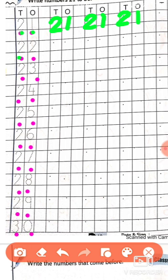The next number is 22. Firstly we have to write number 2: draw half circle, slanting line and sleeping line. Again draw half circle, slanting line and sleeping line. This is 22.